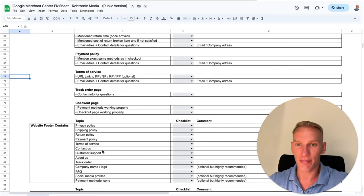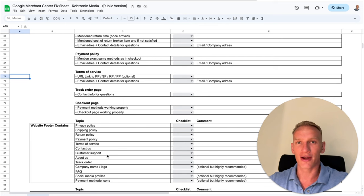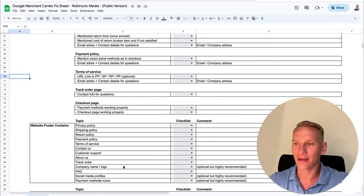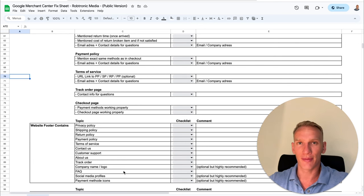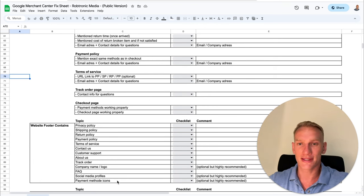You also need to implement the contact us page in the footer with the two contact options and your customer service availability hours — highly recommended to copy the same template of 9 a.m. to 5 p.m. It's also recommended to include the about us page, track your order page, company name and logo, FAQ page, and social media profiles such as Meta, TikTok, or Instagram. Finally, it's optional but highly recommended to implement payment method icons in the footer — these need to be the same icons as you have available in checkout.